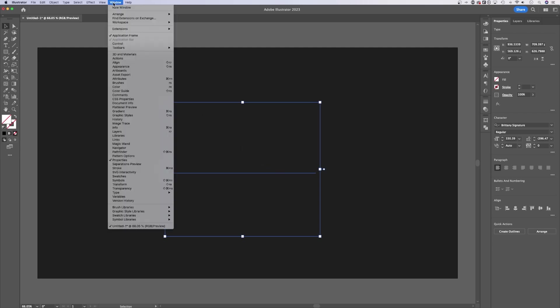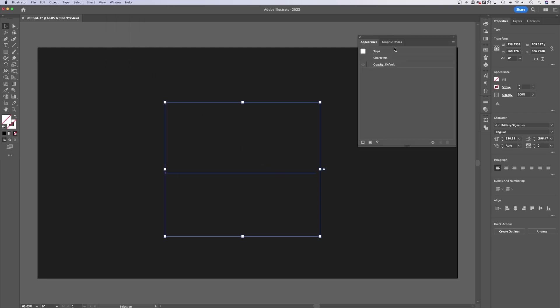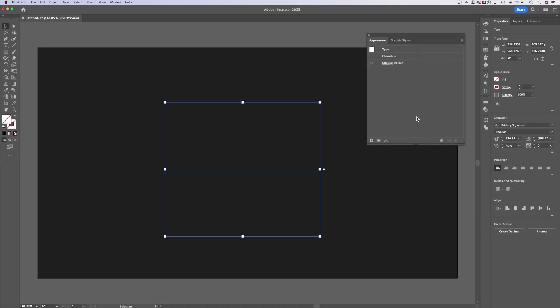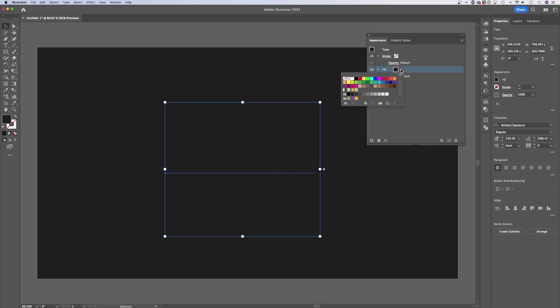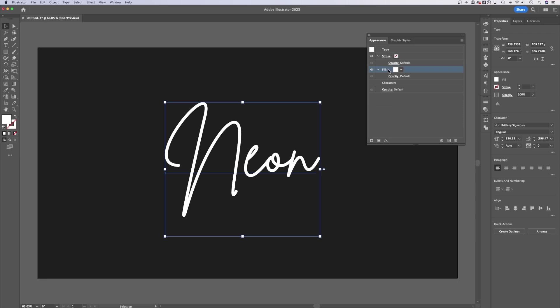Let's go up to Window down to Appearance. The appearance panel is super powerful here in Illustrator. We can actually add fills to our text here in the appearance panel. This button down here will add a new fill and we can adjust this fill to white.